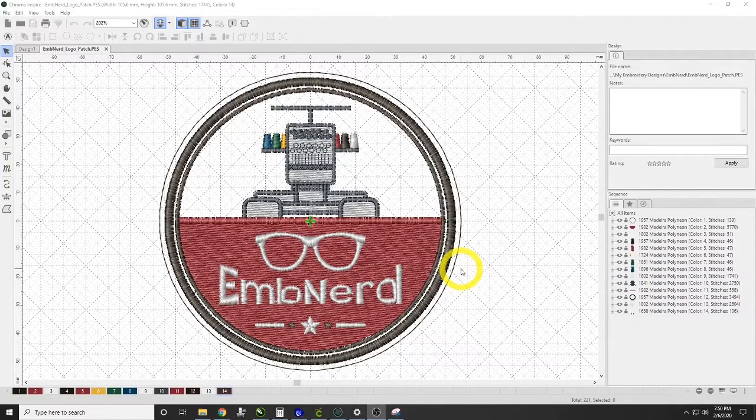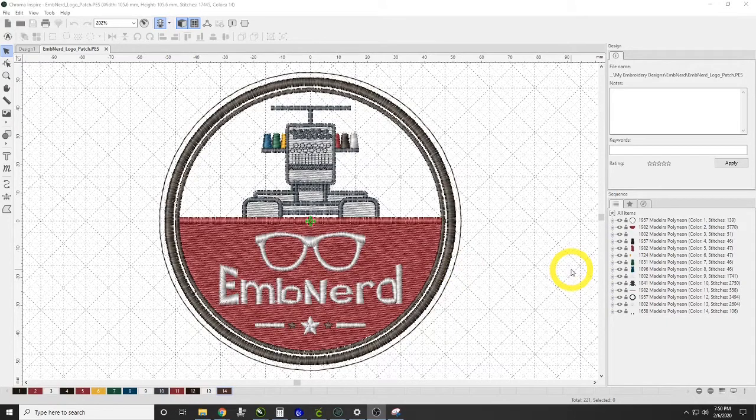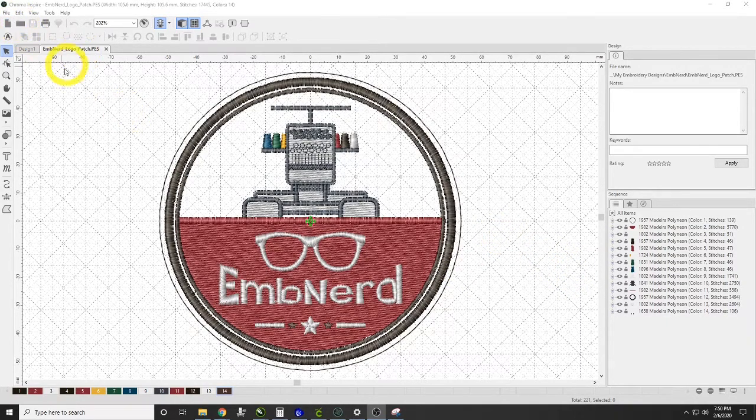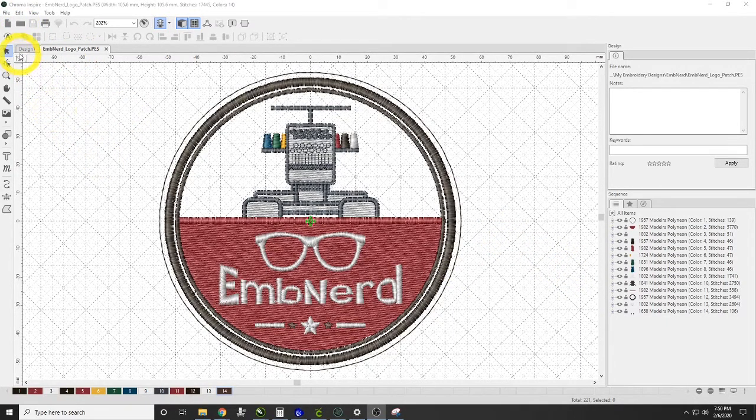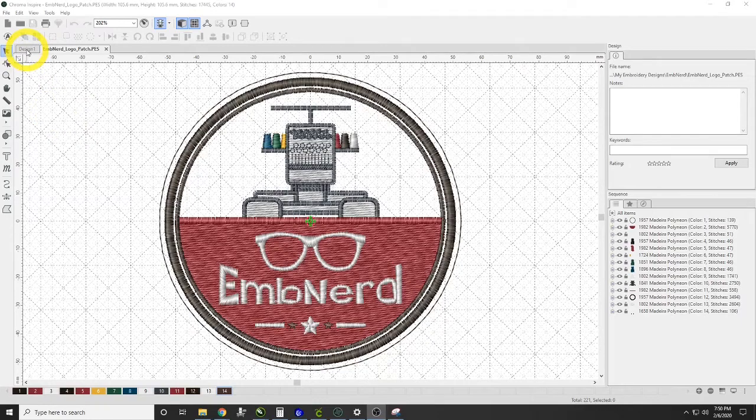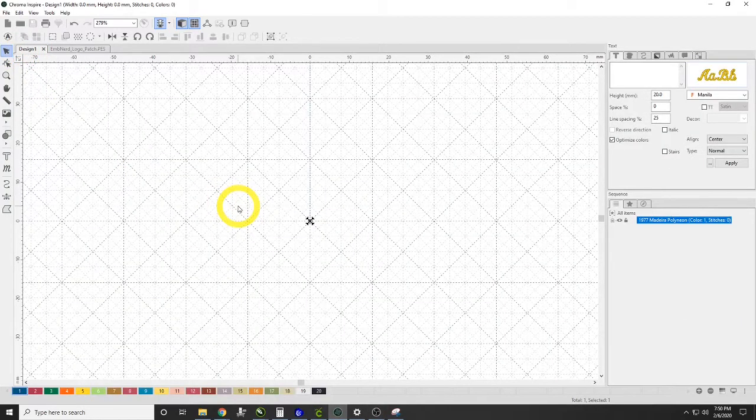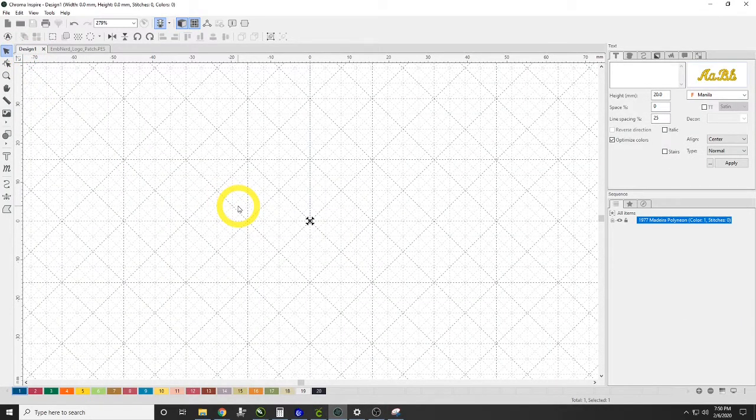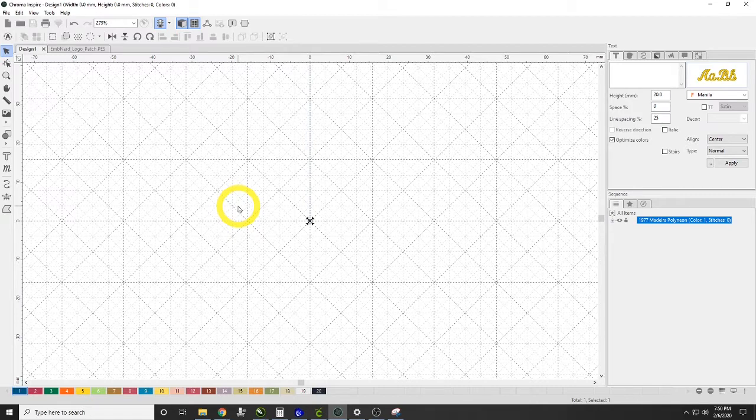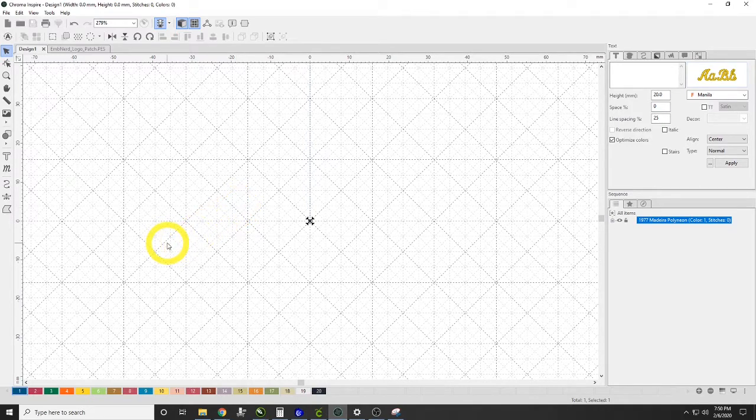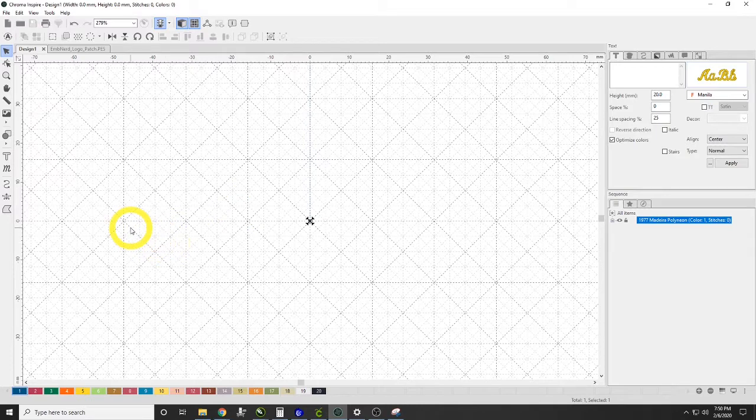Hey everybody, this is Jeff with the Embroidery Nerd, and today we are here in Chroma Inspire and we're going to talk about name drops. So I recently was approached by somebody who wanted me to do a hundred different last names on a hundred different napkins for their wedding, and I'm going to show you guys how I set up the file for that.